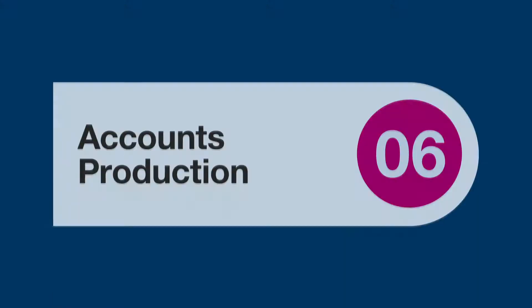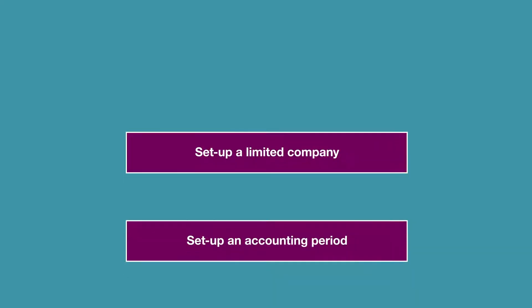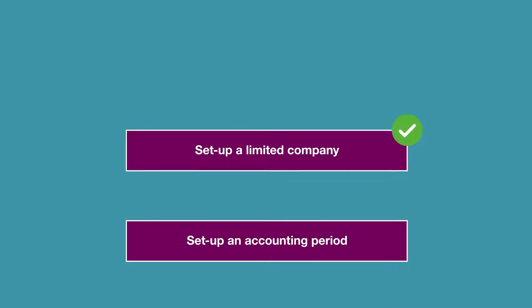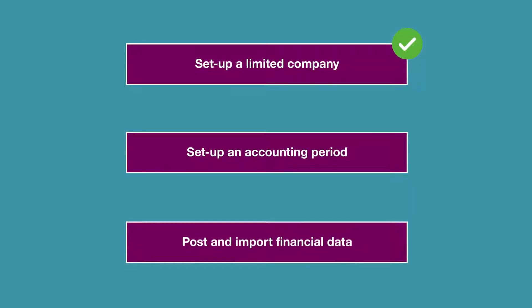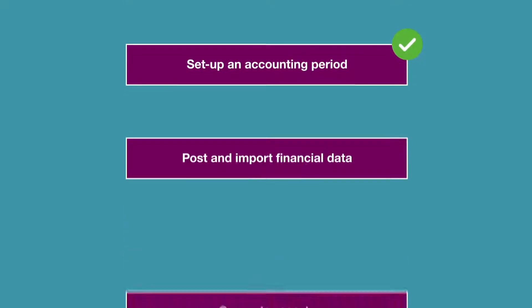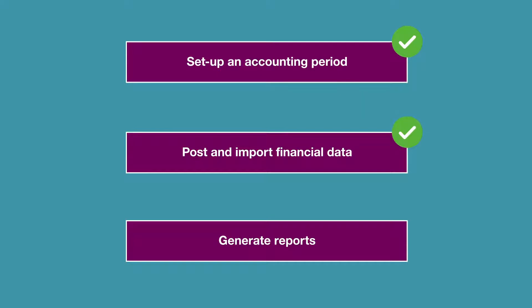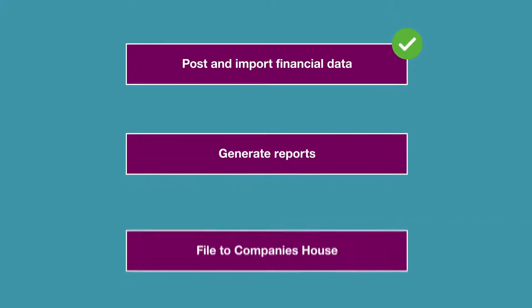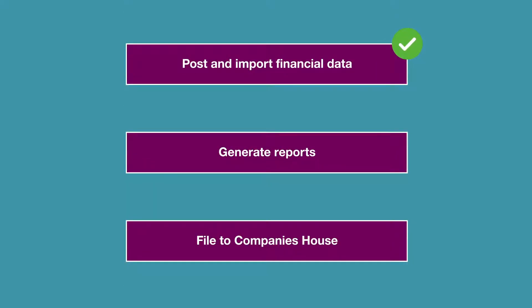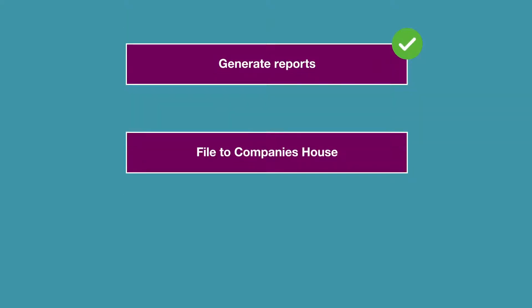Hello and welcome to this TaxCalc training video. In this video featuring TaxCalc Accounts Production, we'll go through setting up a limited company and a new accounting period. We'll look at posting and importing financial data to prepare the final accounts, generate reports, and examine the relationships between notes and postings. Then we'll go into the final pages which involve Check and Finish, checking for errors, and filing to Companies House.